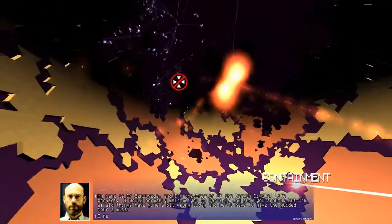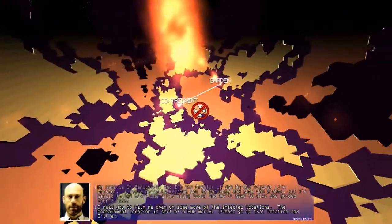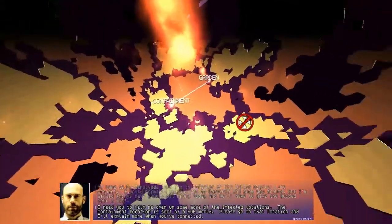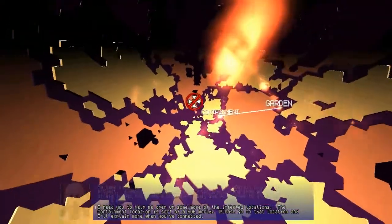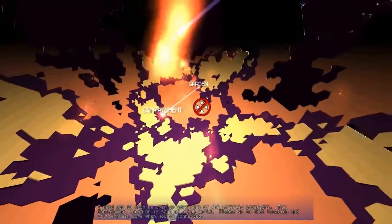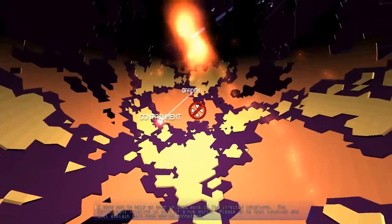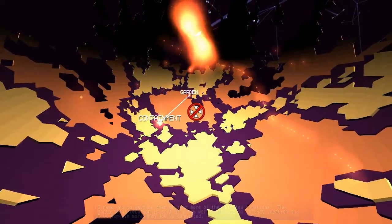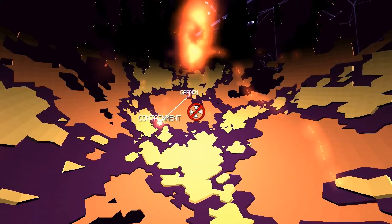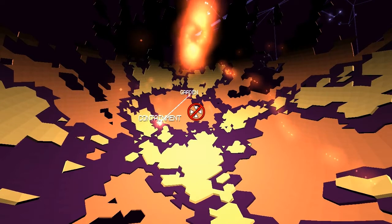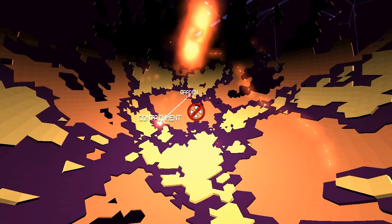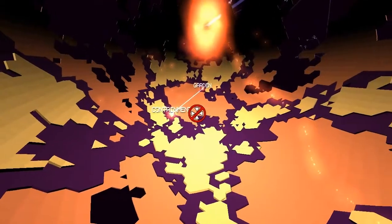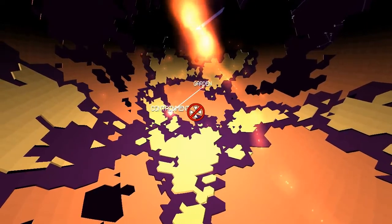I need you to help me open up some more of the infected locations. The containment location is sort of a hub world. Please go to that location, and I'll explain more when you've connected. So he's not saying anything more. So we will call it there for today, everybody. I hope you enjoyed this. I'm going to keep playing it even if you don't. Obviously, Minecraft and stuff will still come. Metroid is still on the docket. Not sure how you'll be able to handle the terrible quality on that compared to this. Actually, he has a lot better of a microphone though. So pretty good. Yes. So thank you all for watching. Possibly subscribe if you liked it. I don't like asking that, but I guess everyone does it, so I shouldn't feel bad. Anyways, for the bajillionth time, I will see you all next time. Farewell, everybody. Bye, everybody.